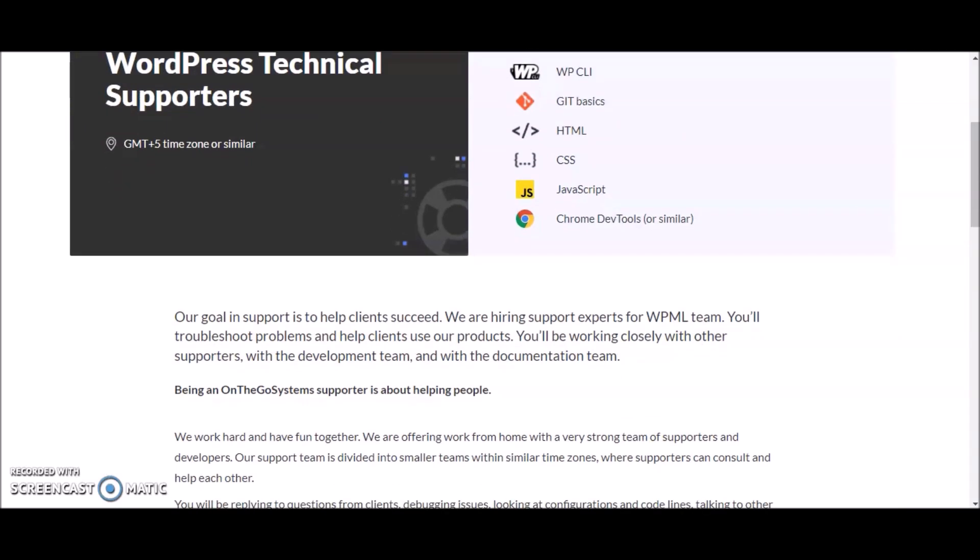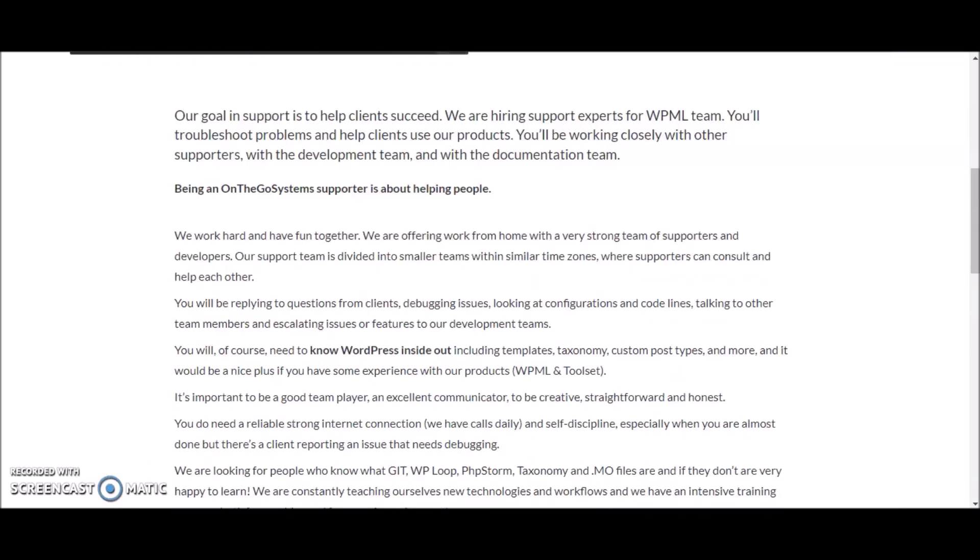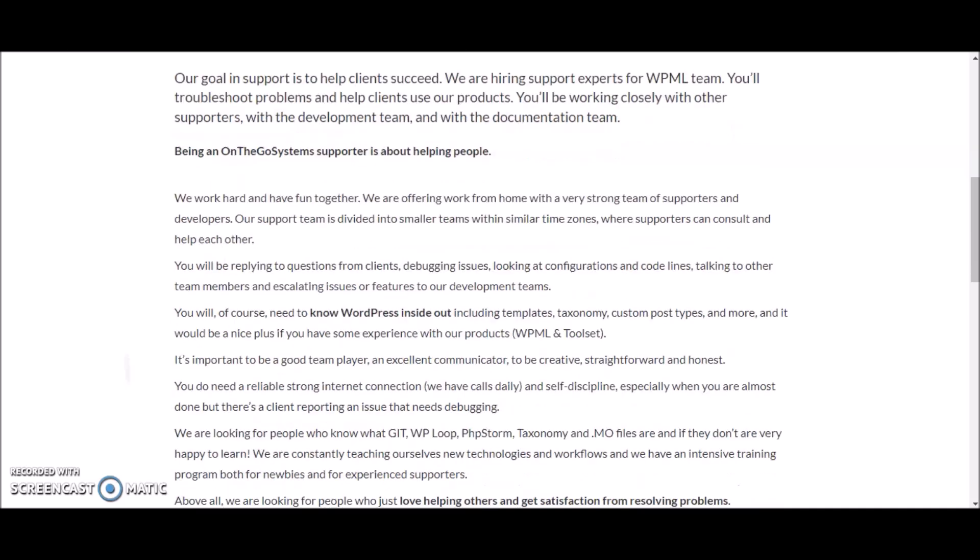For this position you'll be replying to questions from clients, debugging issues, looking at configurations and code lines, talking to other team members, and escalating issues or features to their development team.